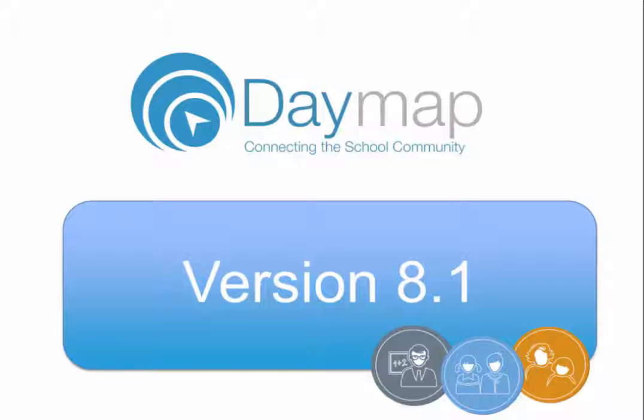The full release notes for Daymap 8.1 have been distributed to the Daymap Coordinators in your school.